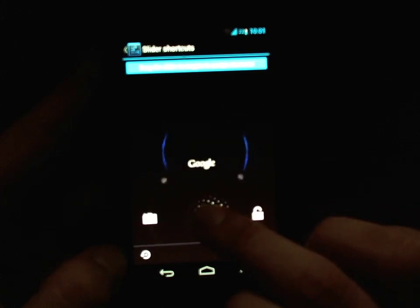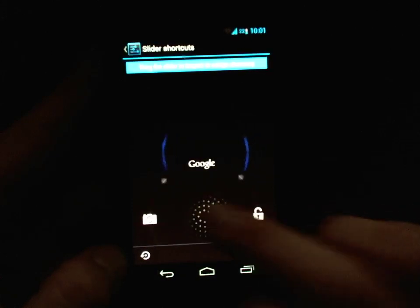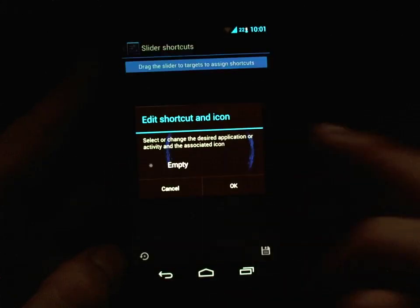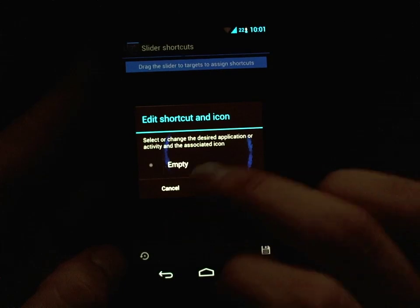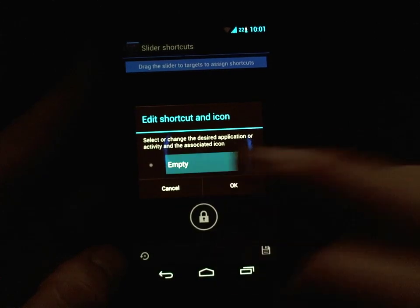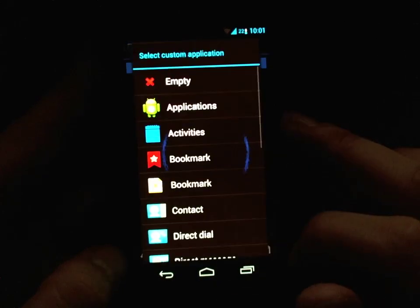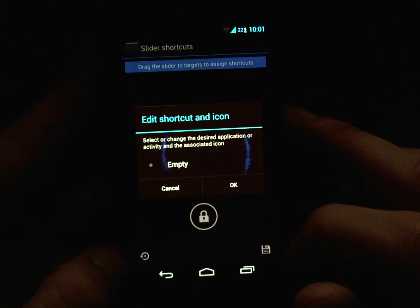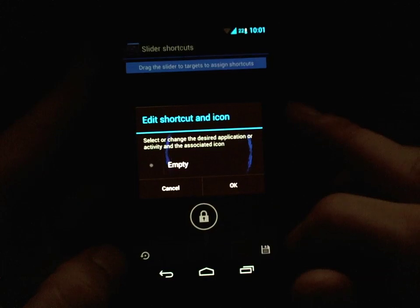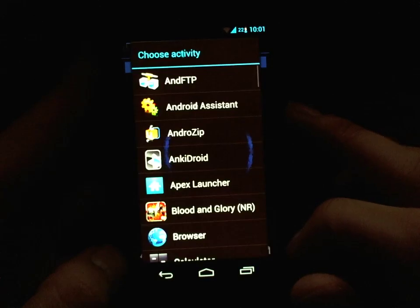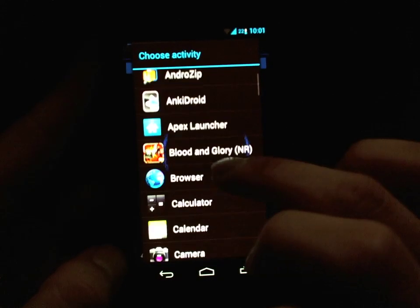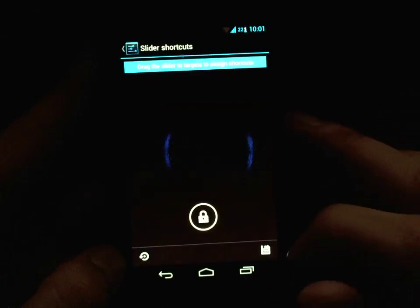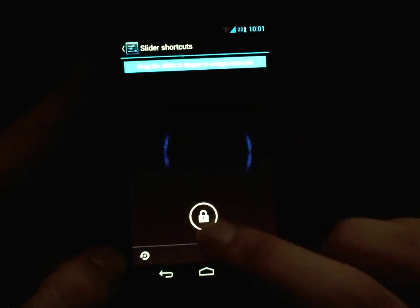So I guess it's just four options. Say I want to add a browser to the top left — click into empty, select Applications, wait a moment for it to pop up, click on Browser, and hit OK.